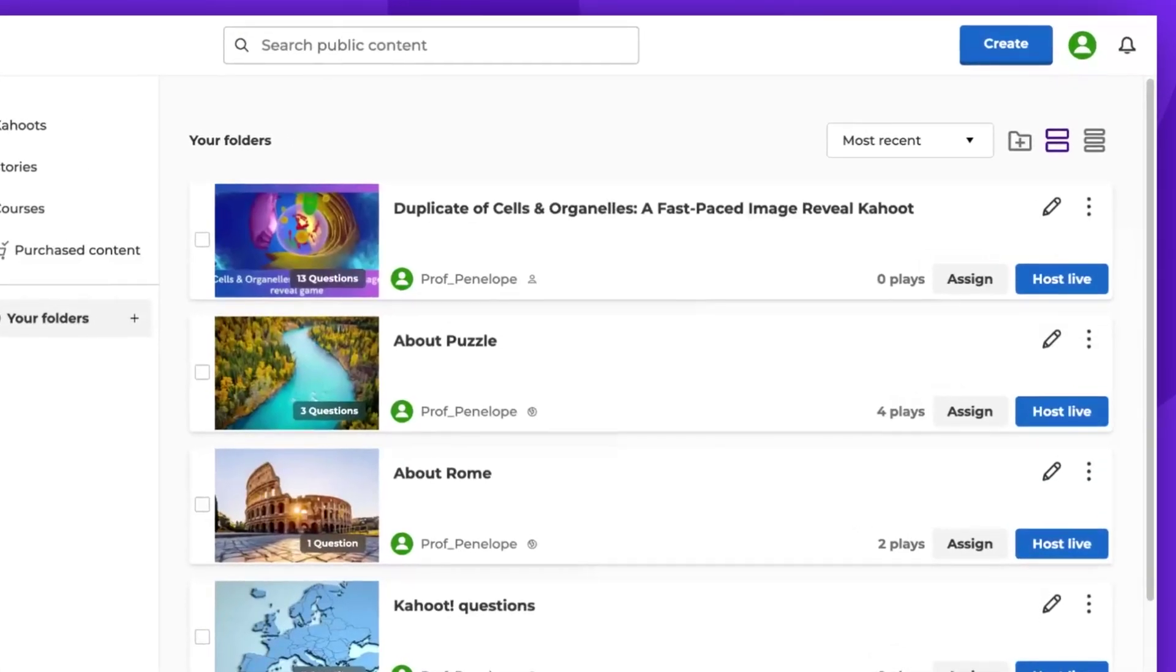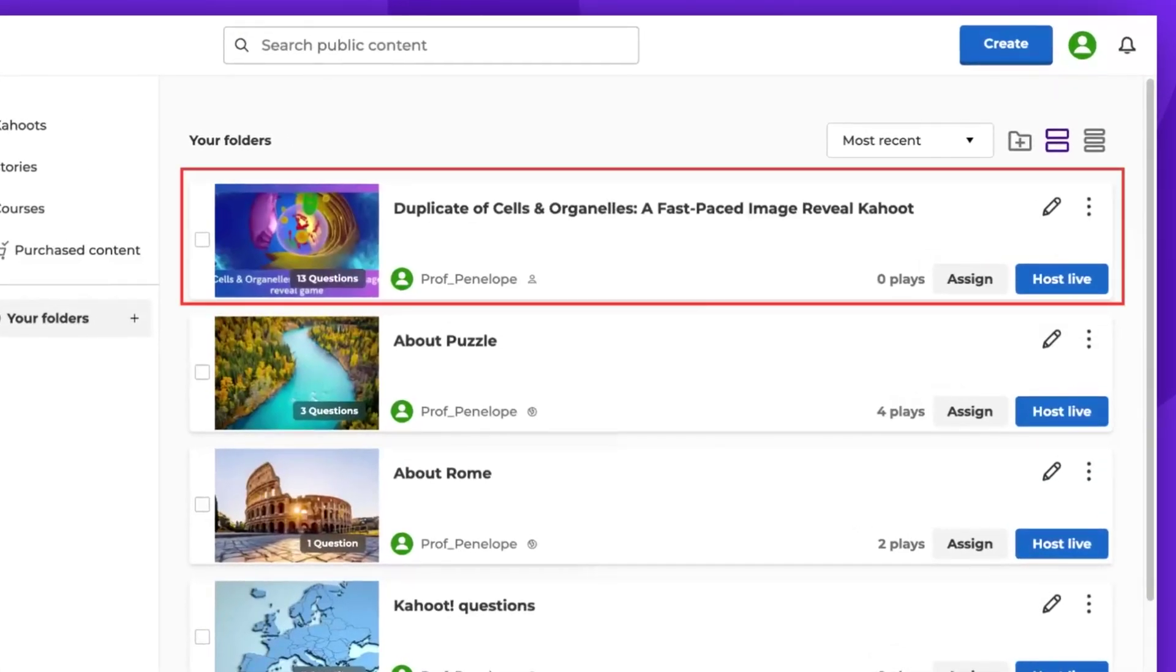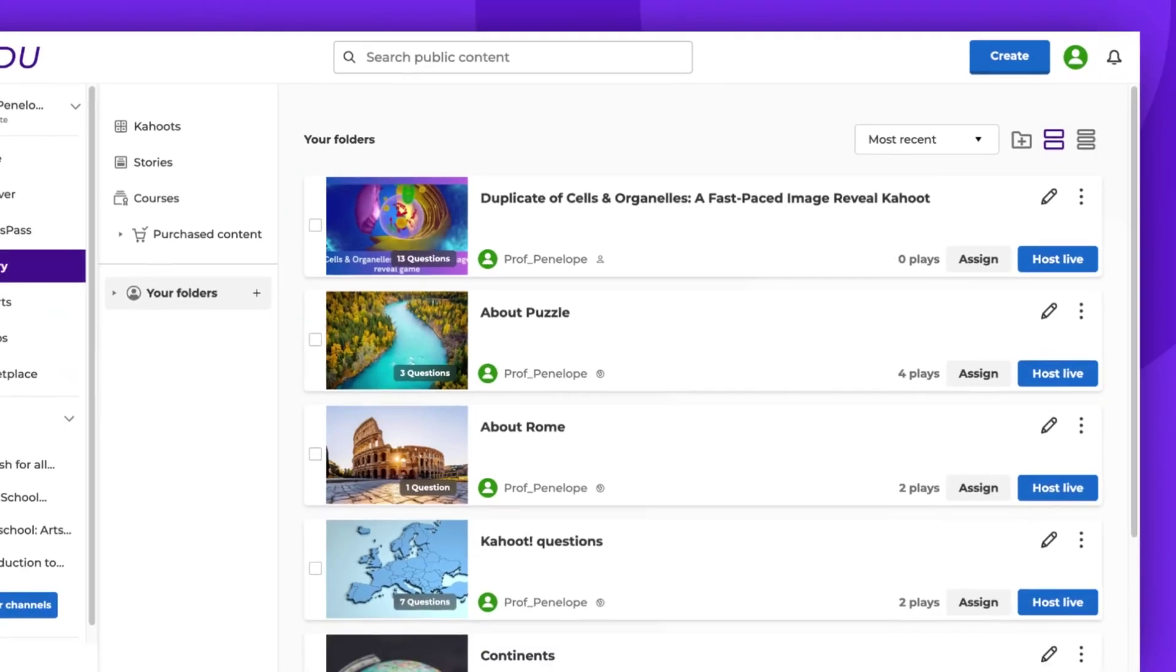As demonstrated, this Kahoot! is now a part of my library, and I'm the creator of this duplicate.